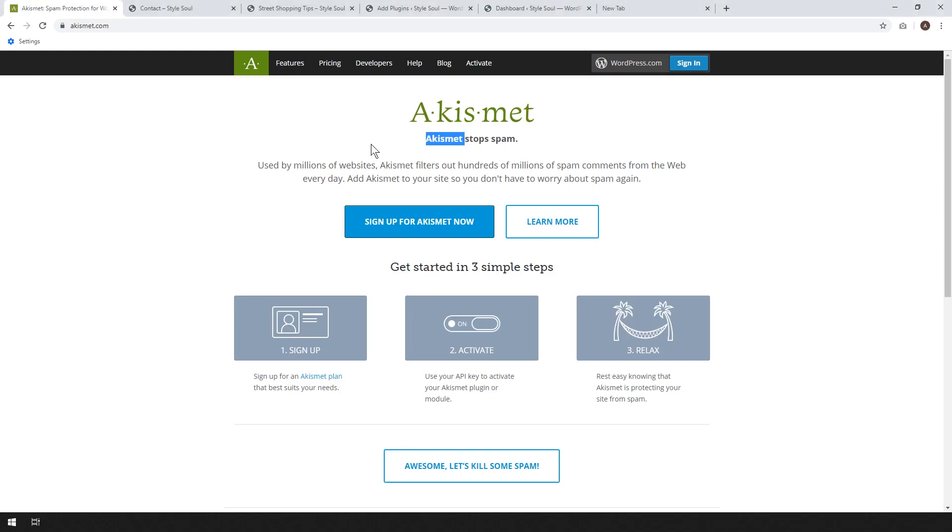Akismet is a plugin that's used to stop email spam on your WordPress website. So if you've been using a WordPress website and you've noticed that you've been receiving some spam, you'll definitely want to set this up. So if that sounds good, keep watching.